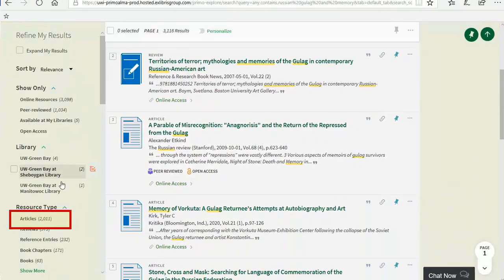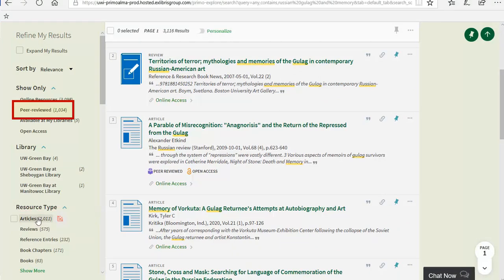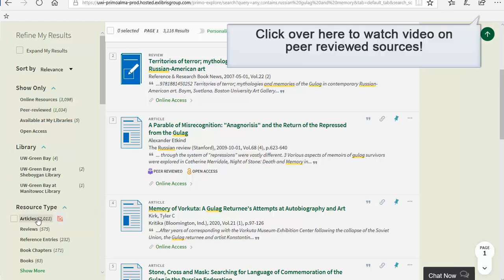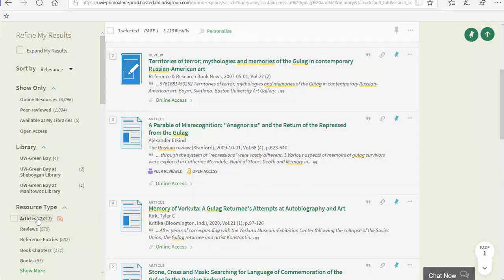You can also use Search at UW to locate articles by limiting to articles under resource type. You have the option to add a peer-reviewed limiter if having a peer-reviewed source is a requirement for your assignment. See our video on scholarly sources and peer-reviewed sources for more information.